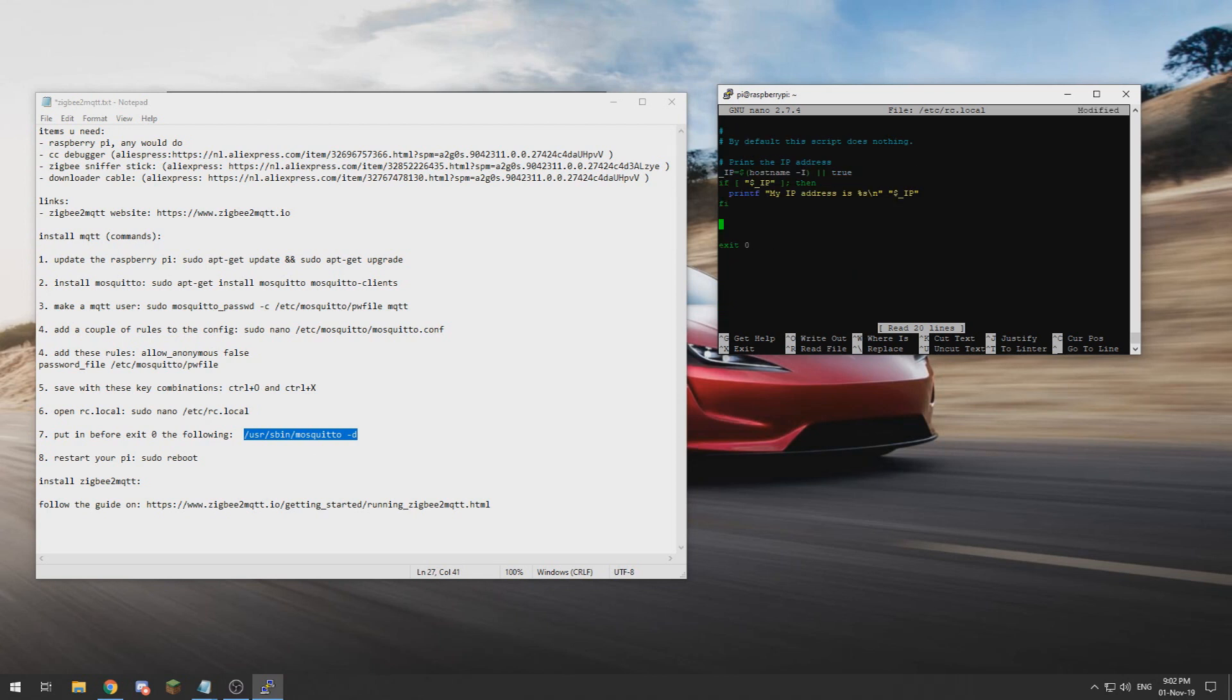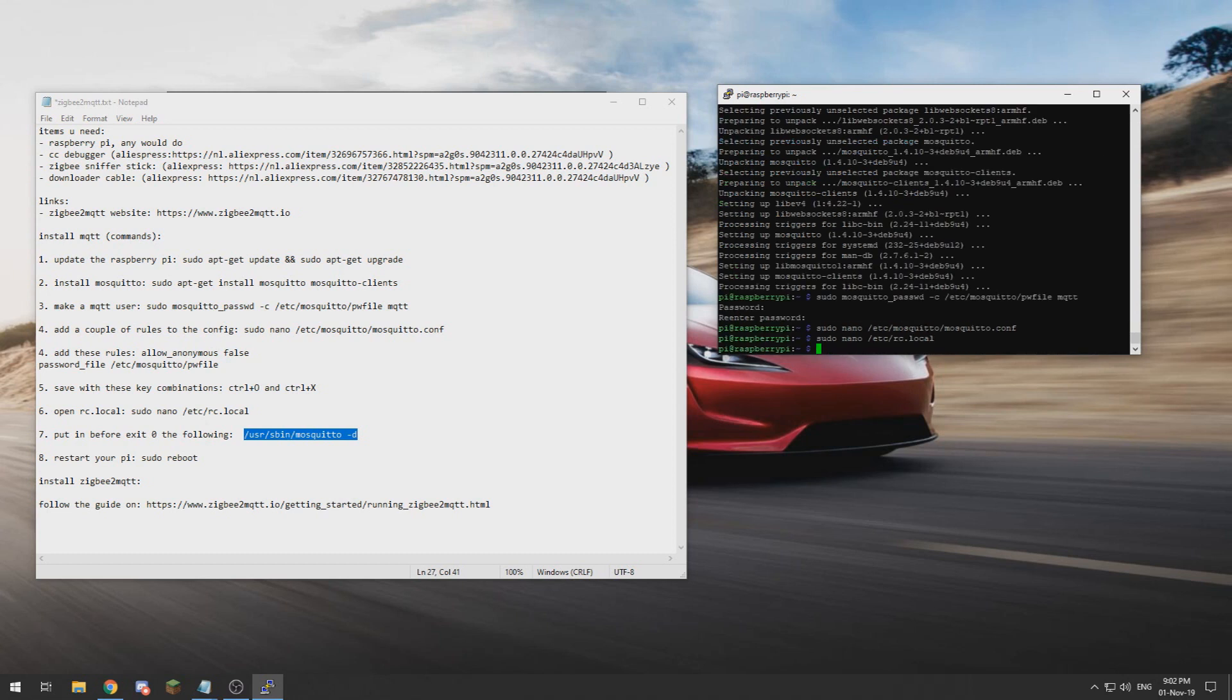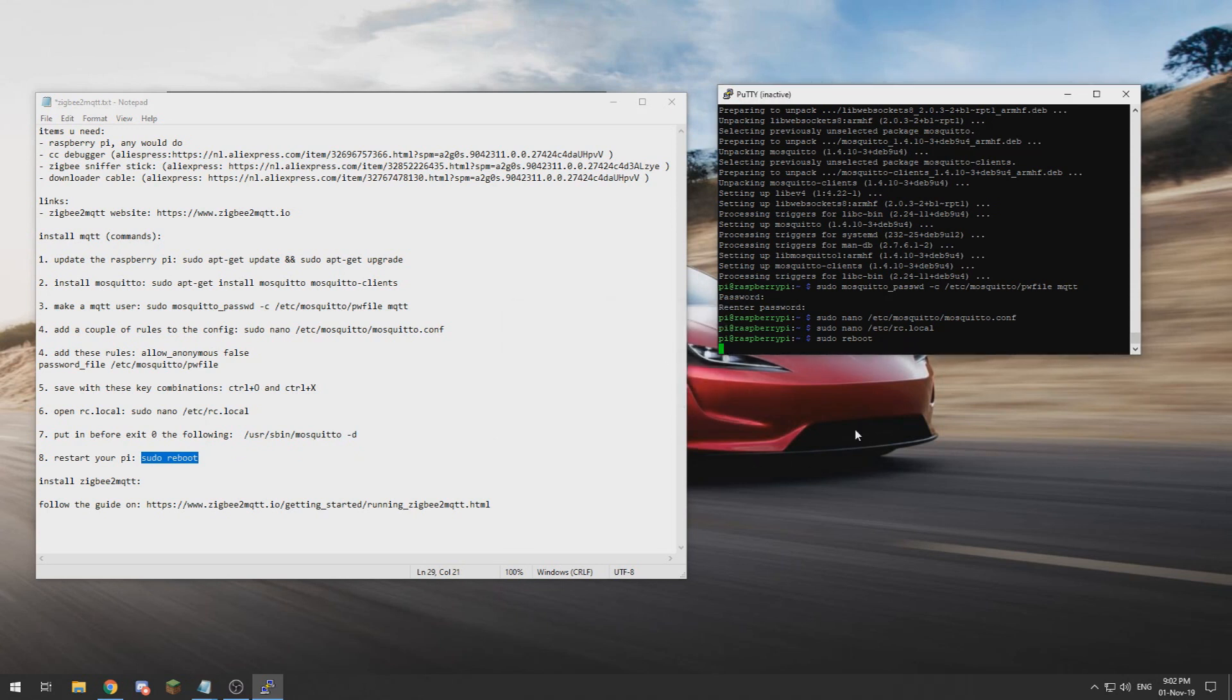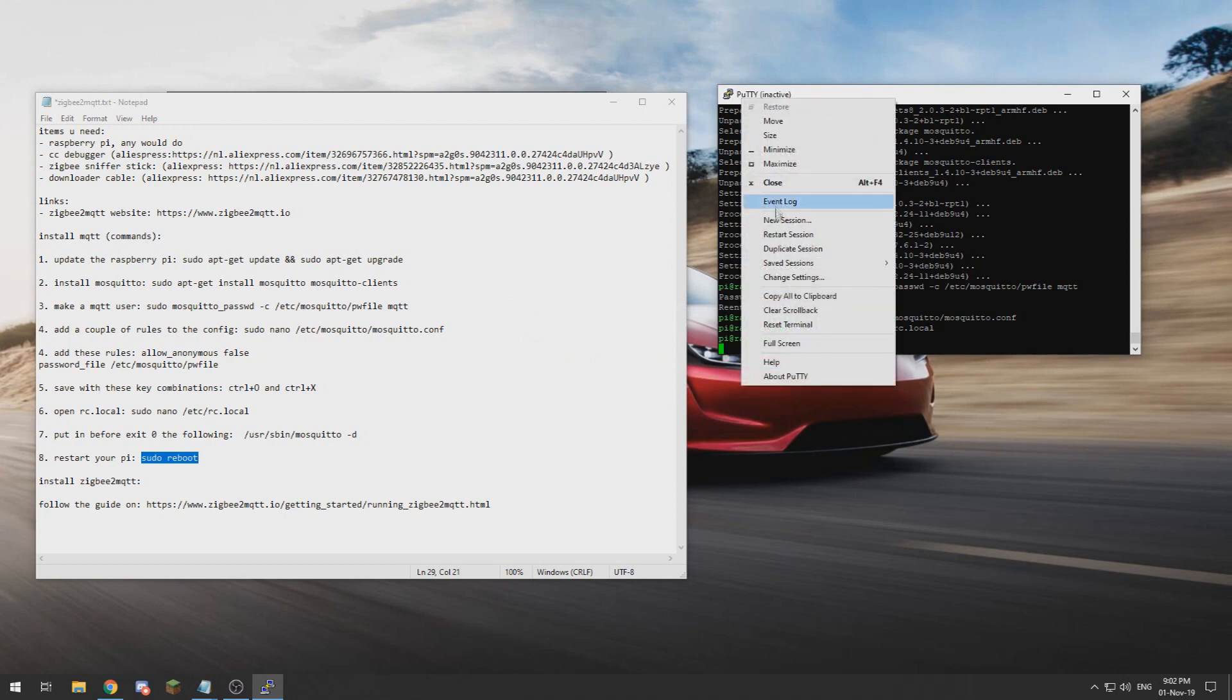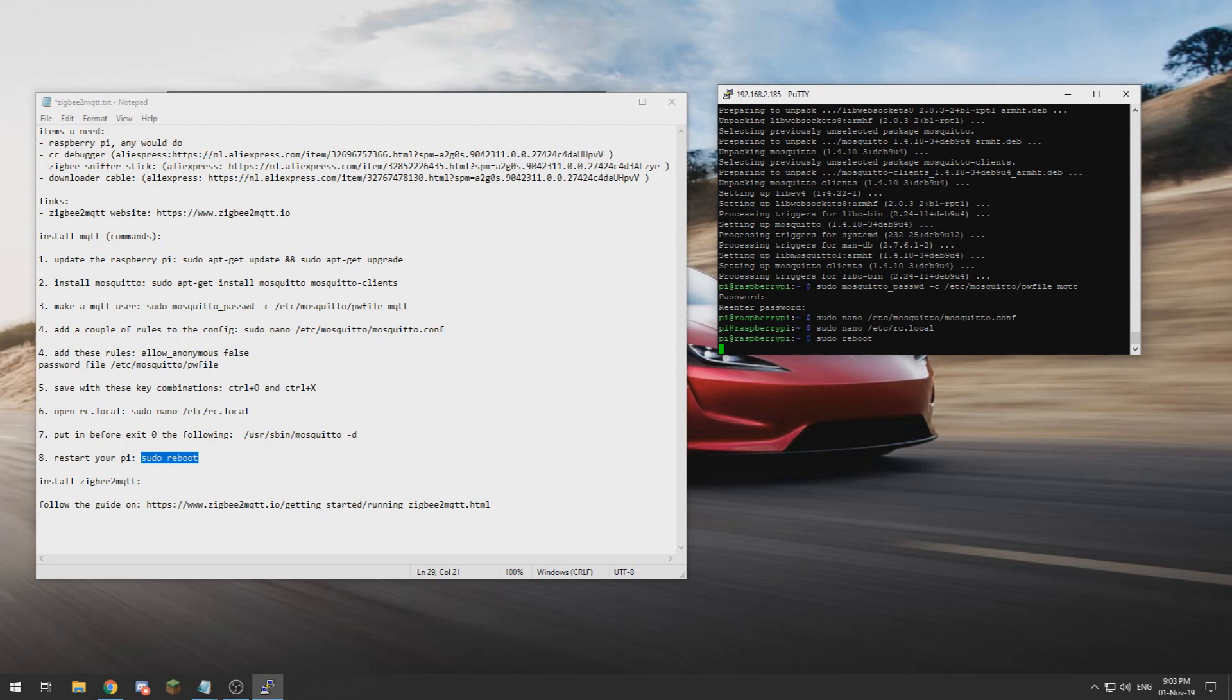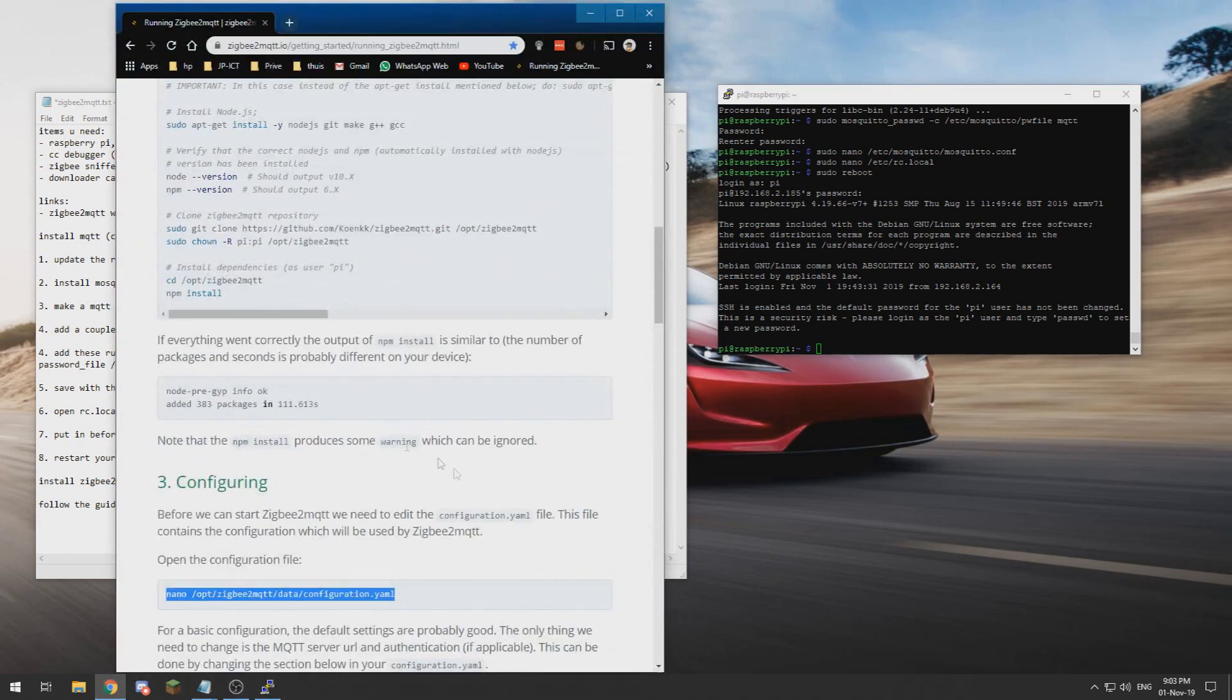Save that as well. Now we need to restart our Raspberry Pi for Mosquitto to fully install and set up and get running. So restart session. All right, now that we are logged back in, we need to go to the rest of the guides on the Zigbee2MQTT website.